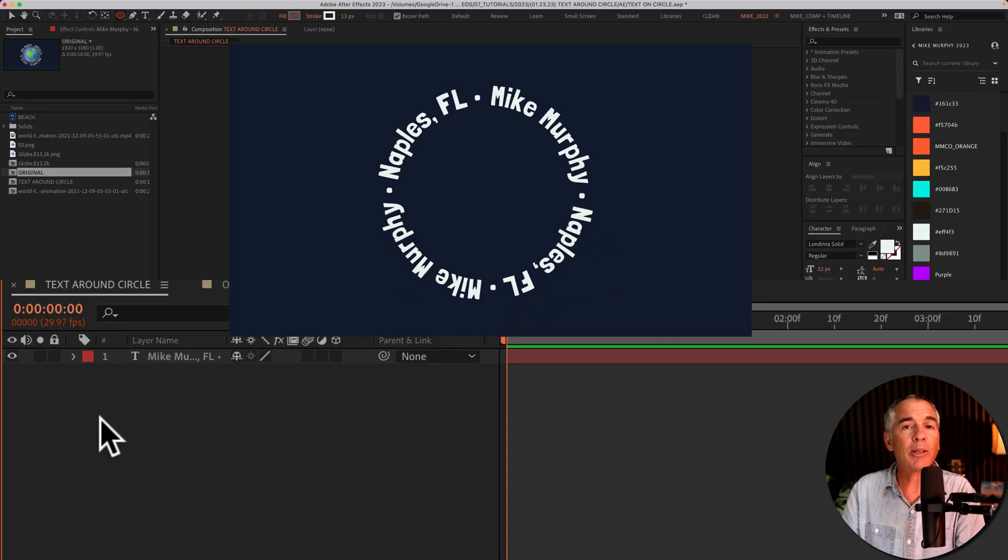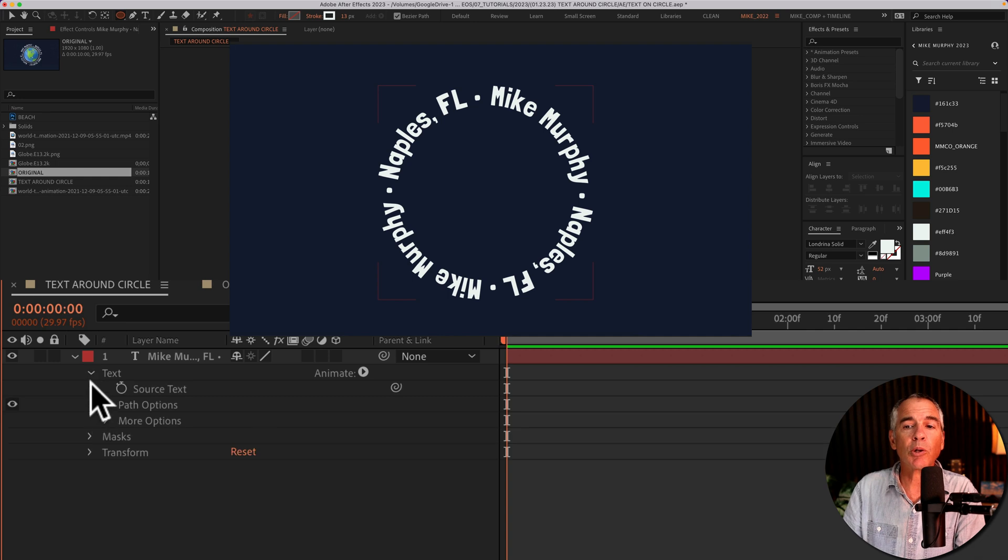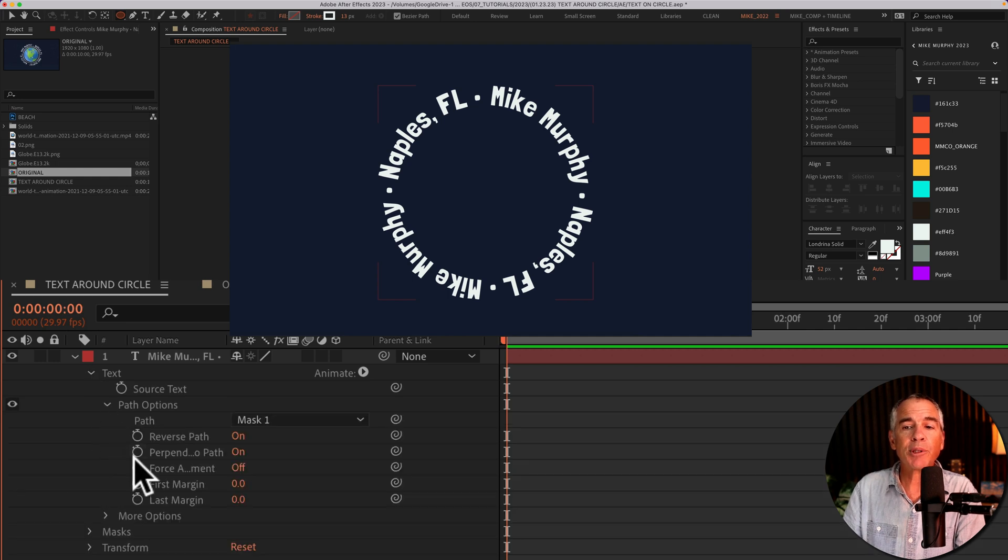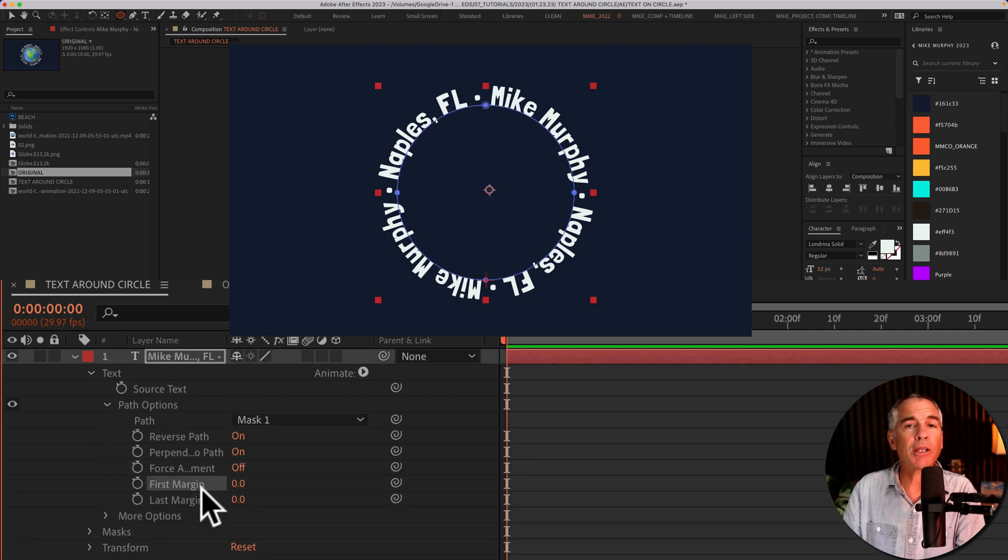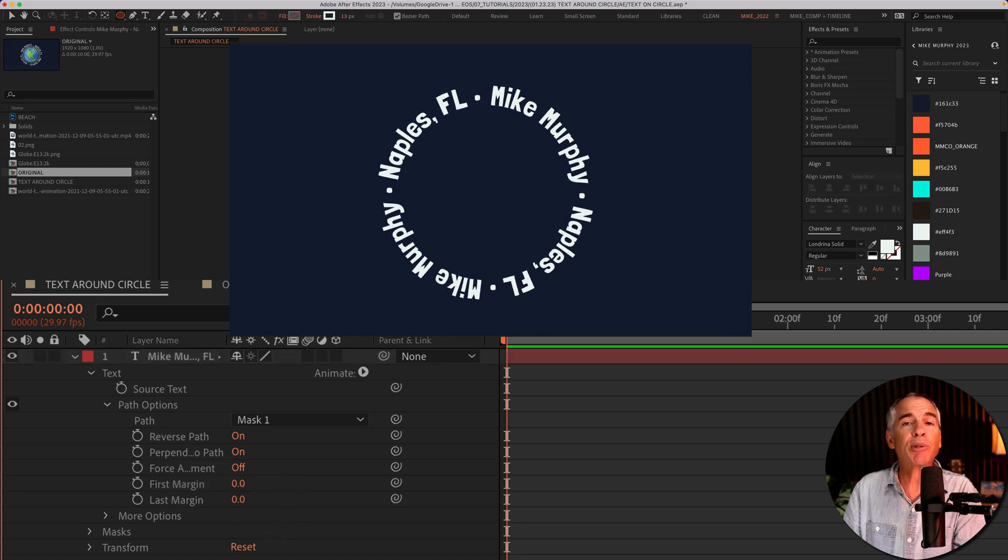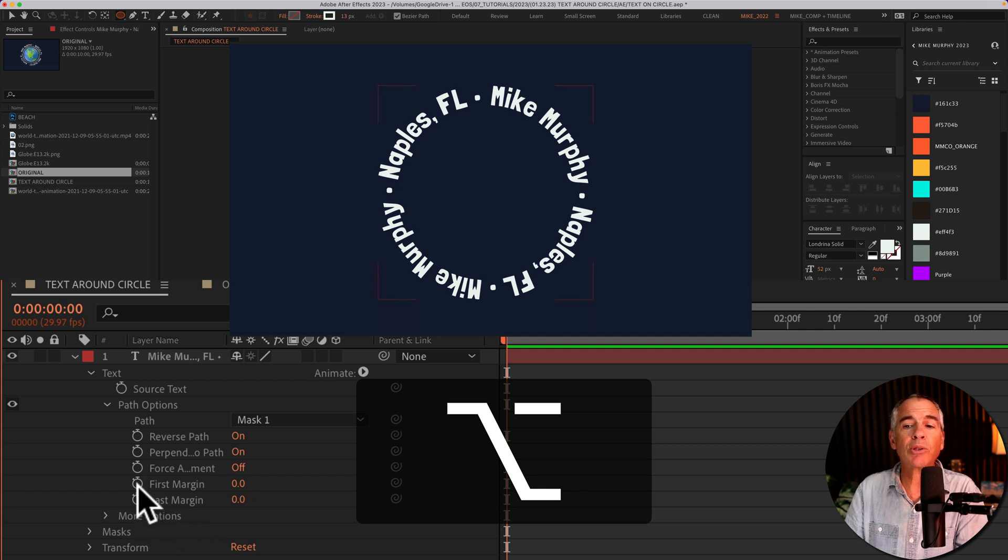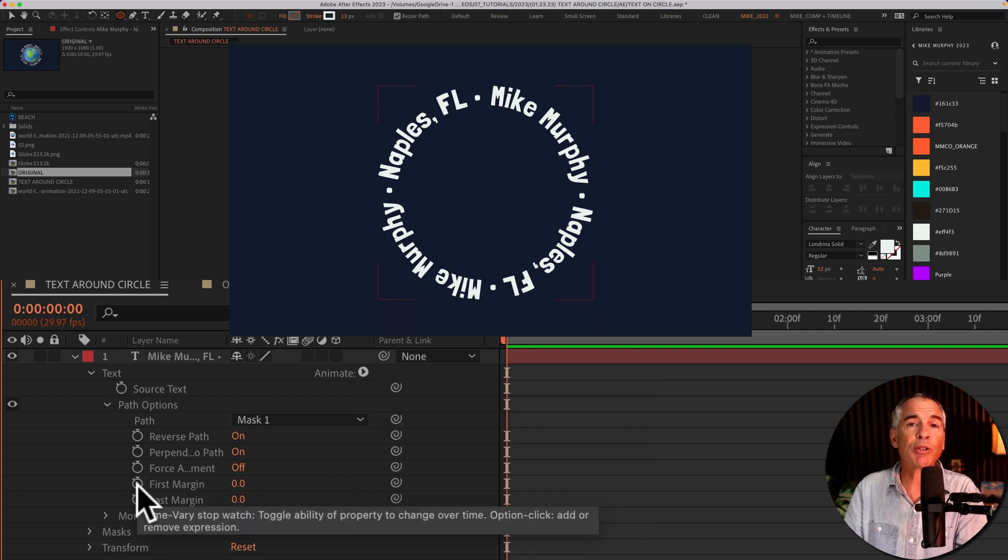And now it's time to animate the text. So twirl open the type layer, twirl open text, path options and go to first margin. Now you can animate this using keyframes, but I'm just gonna use a simple expression. So press the option key on a Mac, alt on Windows and click on the stopwatch for first margin.